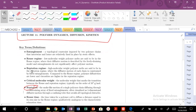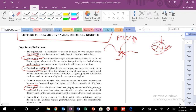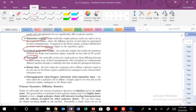We're going to look at the Rouse regime, the reptation regime, and entanglements — so when polymers are constrained by topological obstacles where they can't move past one another in certain molecular weight regimes, versus other regimes when they could kind of slide past and move freely. We'll also look at the disentanglement time, longest relaxation time, or reptation time, and how the Rouse time and reptation time overlap.